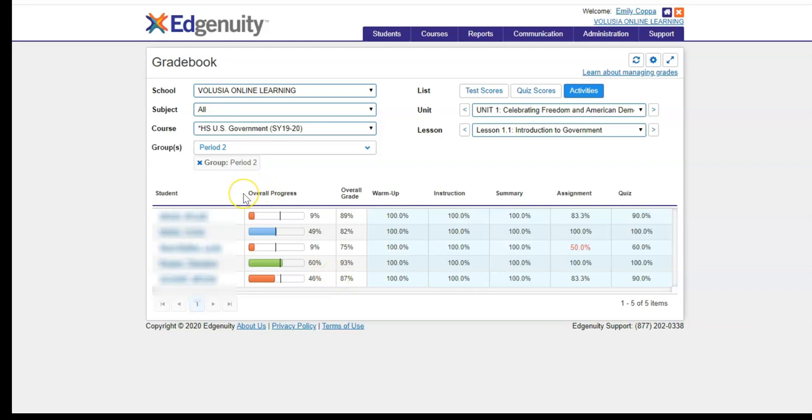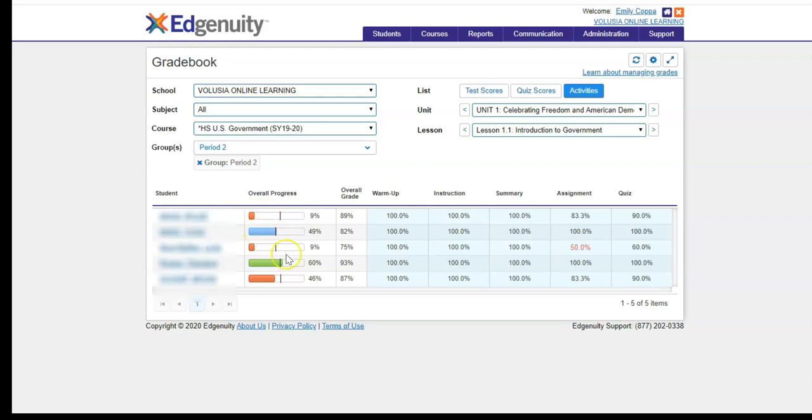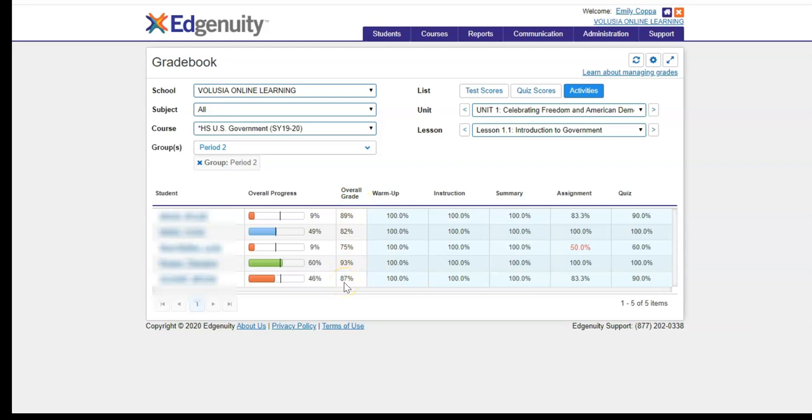So in the overall progress area, you are going to see whether or not your students are behind, on pace, or ahead. Red indicates that they are behind pace, blue indicates they are right where they should be, and green indicates they are ahead. You can also tell based on the black line in the middle of the progress bar. The overall grade is based on the work that they have completed so far. This does not include any of the work that they are behind on that would ultimately be zeros.